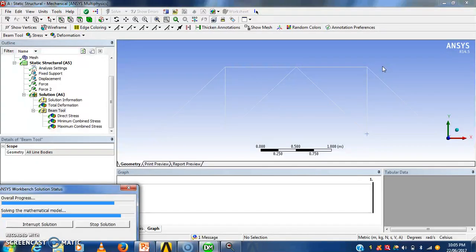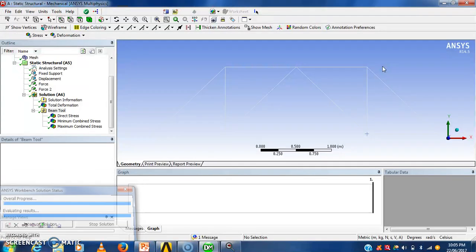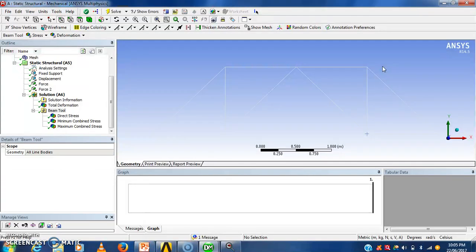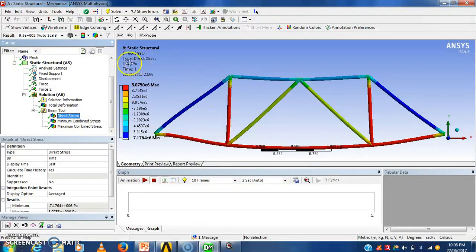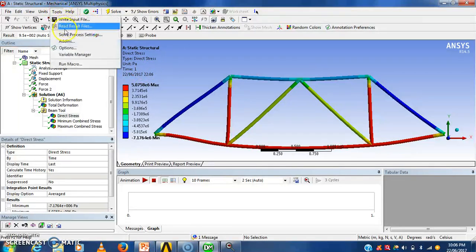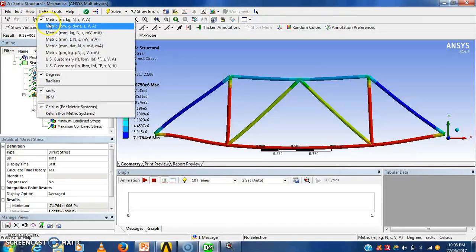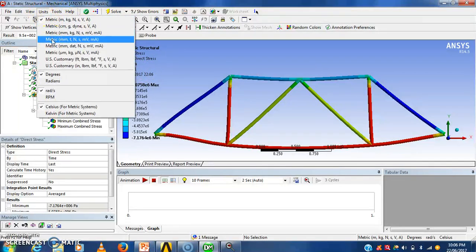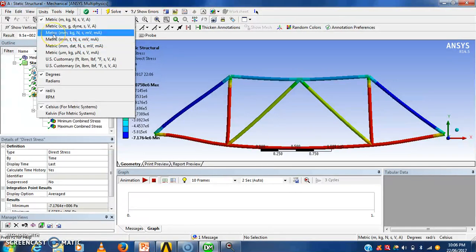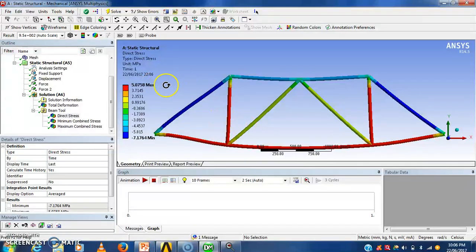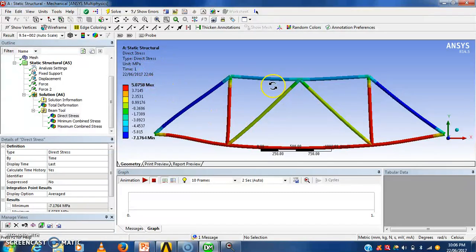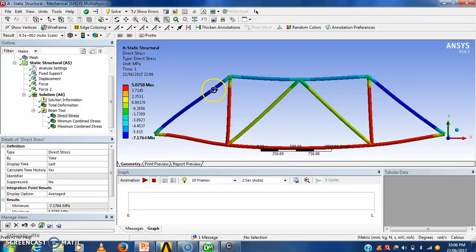After solution we will see how the results will be. See here this will show the stresses which will be developed. Now see the unit is in Pascal. I will convert that into megapascal. See here 5.07 megapascal stress, direct stress will be generated in that structure.